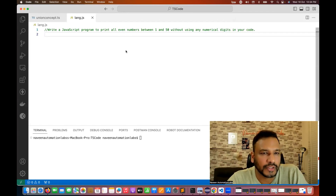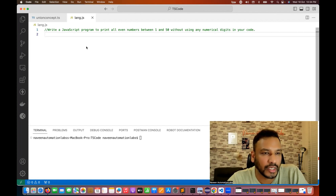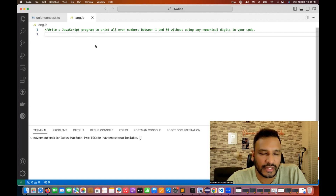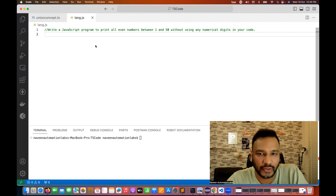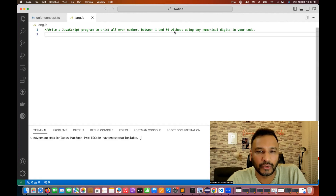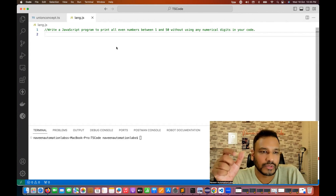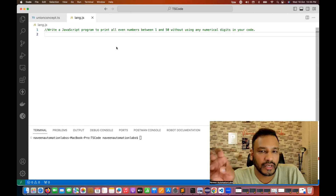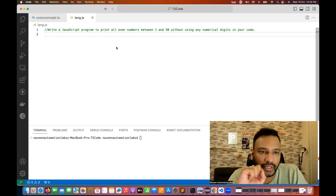Hey guys, this is Naveenia, welcome back to Naveen Automation Labs. I'm preparing a JavaScript and TypeScript series, and today I got an email from one of the candidates about a question that was actually asked in an interview. I did not like the question at all — I would never ask such questions. The question is: write a JavaScript program to print all even numbers between 1 to 50 without using any numerical digits in your code — meaning you cannot use 1, 2, 3, 0, nothing.